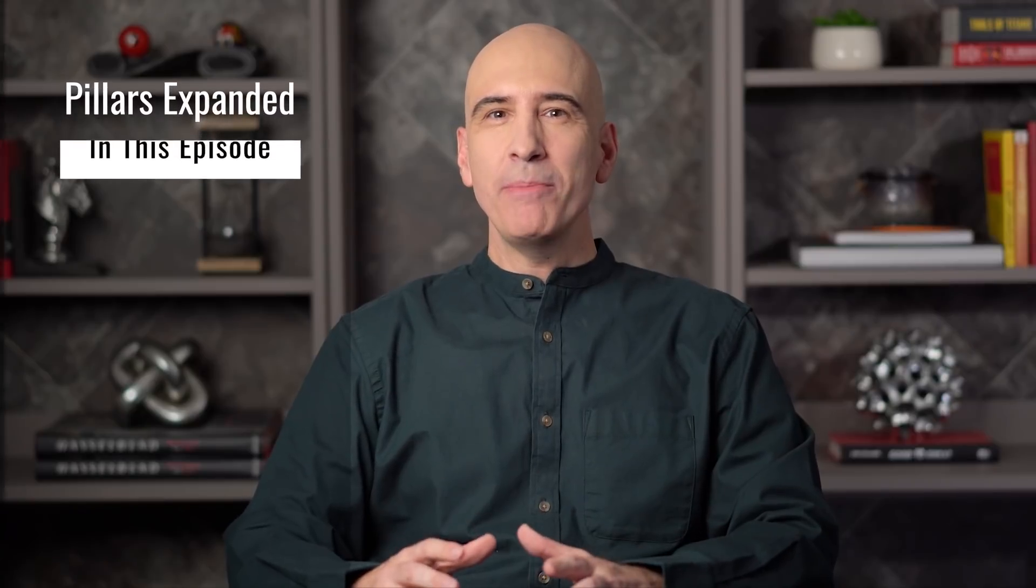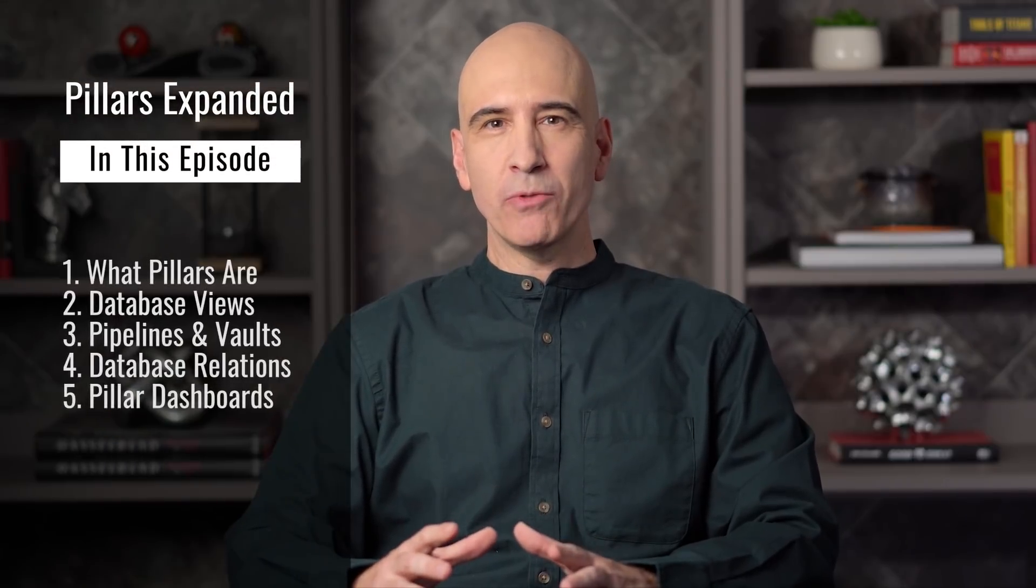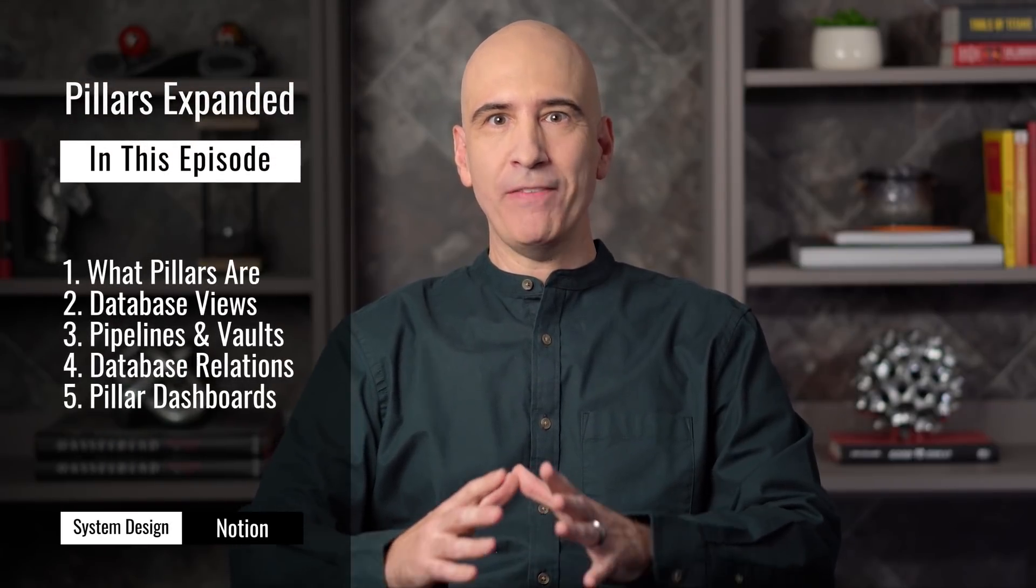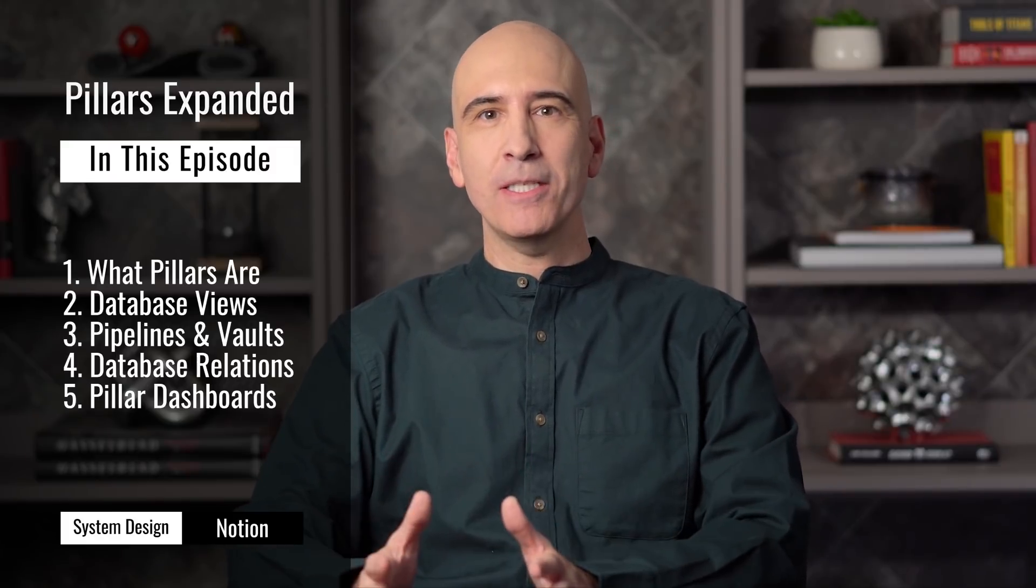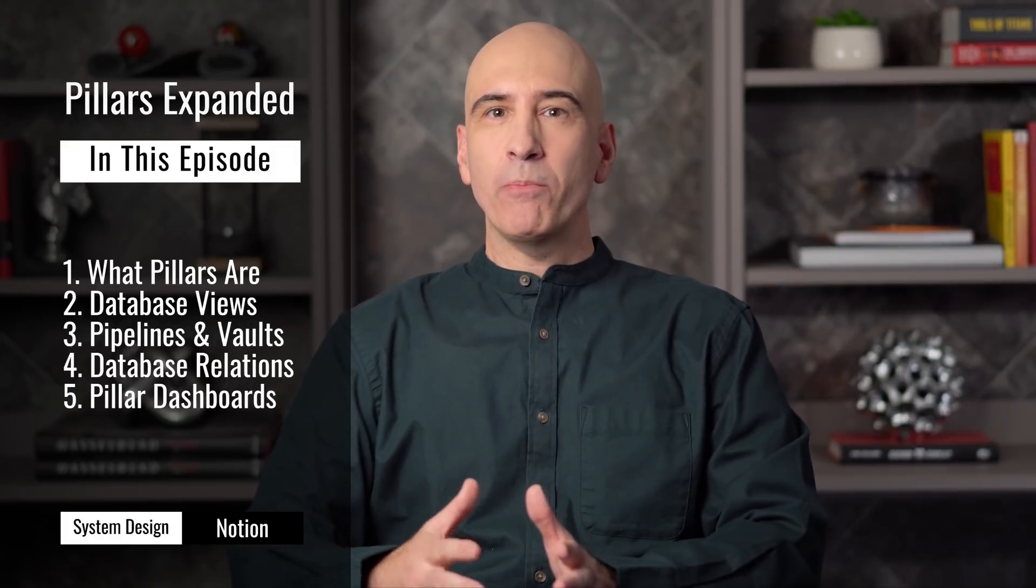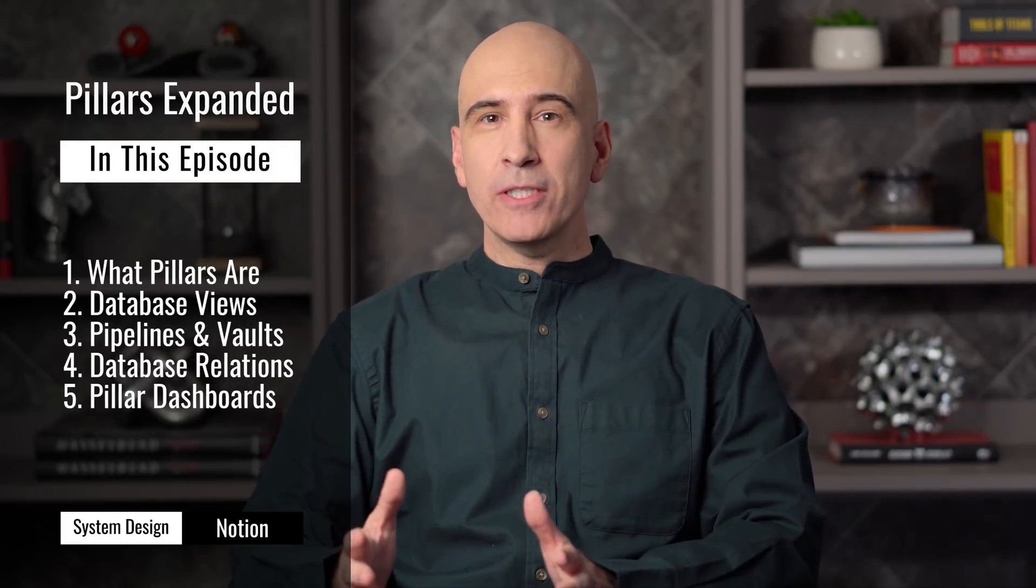Hi everyone, welcome back to our ongoing series on how to create a life operating system in Notion. Today we're looking at pillars, one of the foundational aspects of the pillars, pipelines, and vaults system. I did do a video previously on pillars. This is a reset and expansion of pillars as we're moving into version 2.0 of the system.